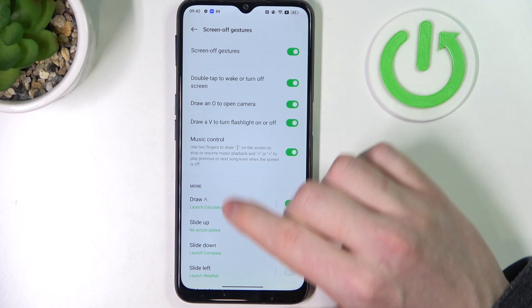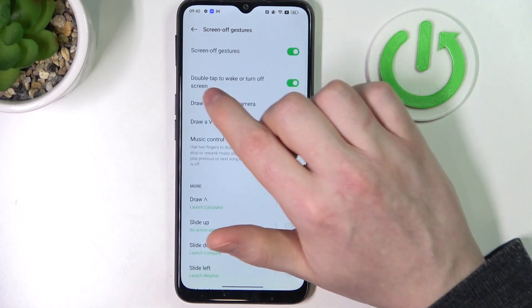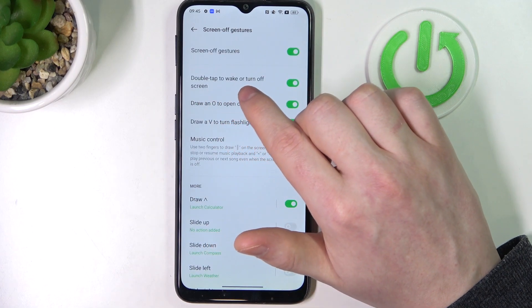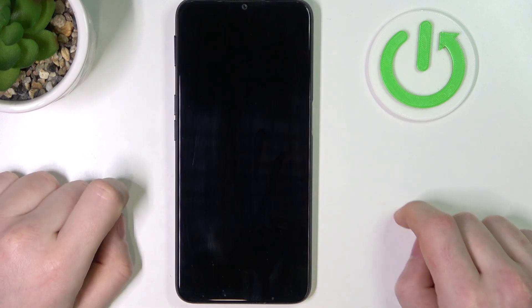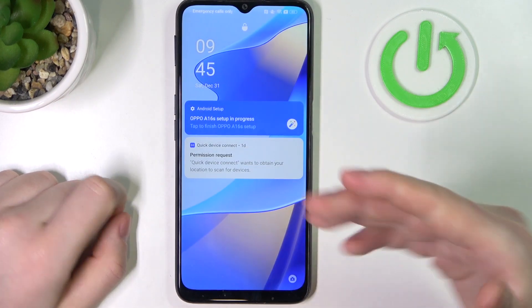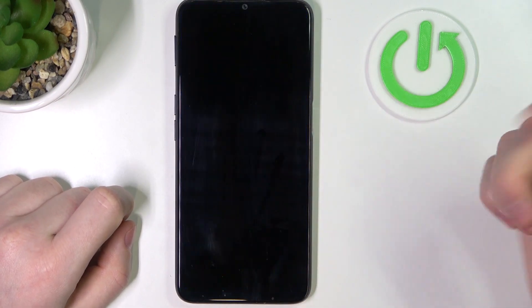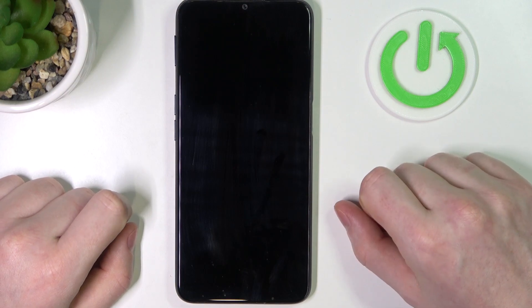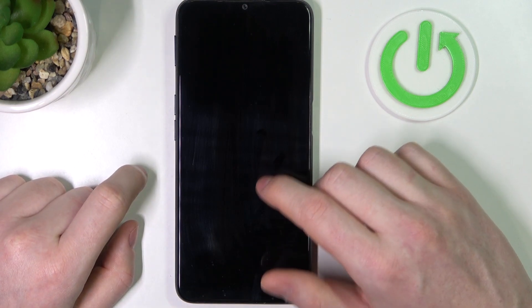Now you have a lot of options. The first one is double tap to wake or turn off screen. If you lock your device and double tap on it, it should wake up. Repeat the same motion to lock it again.